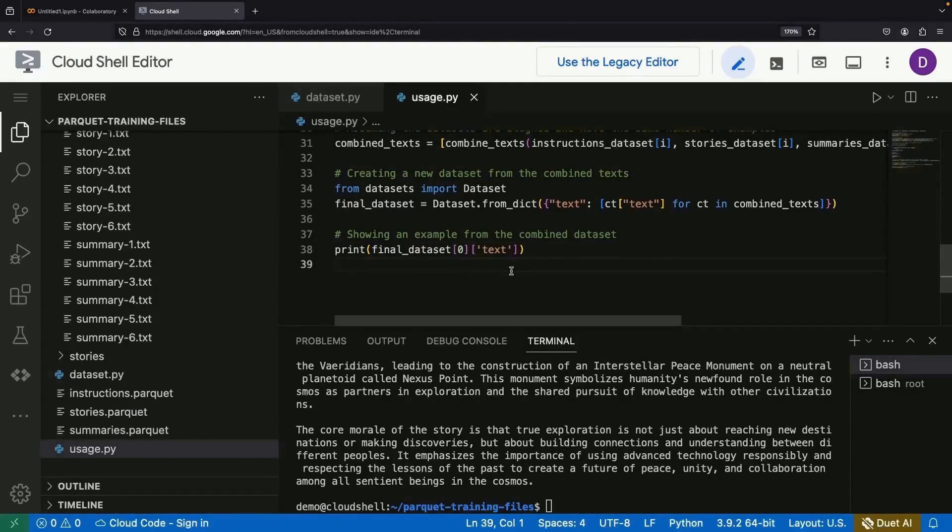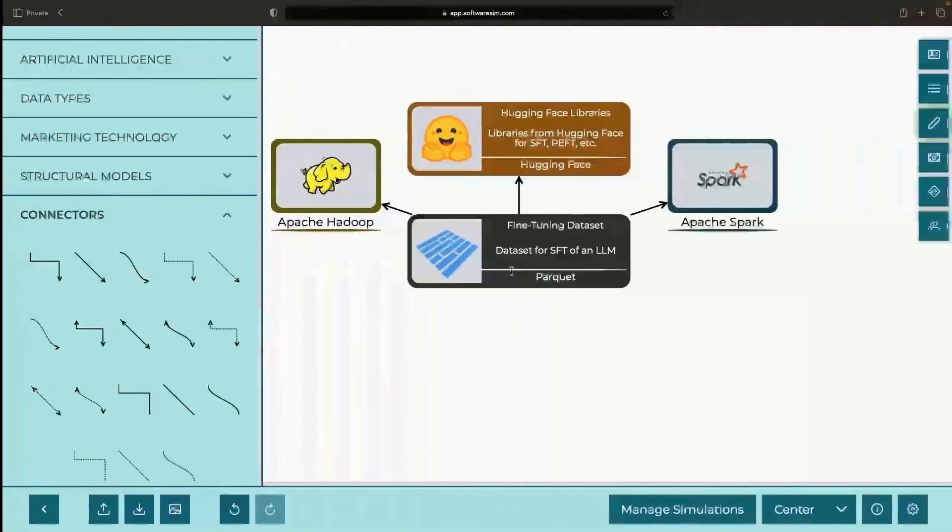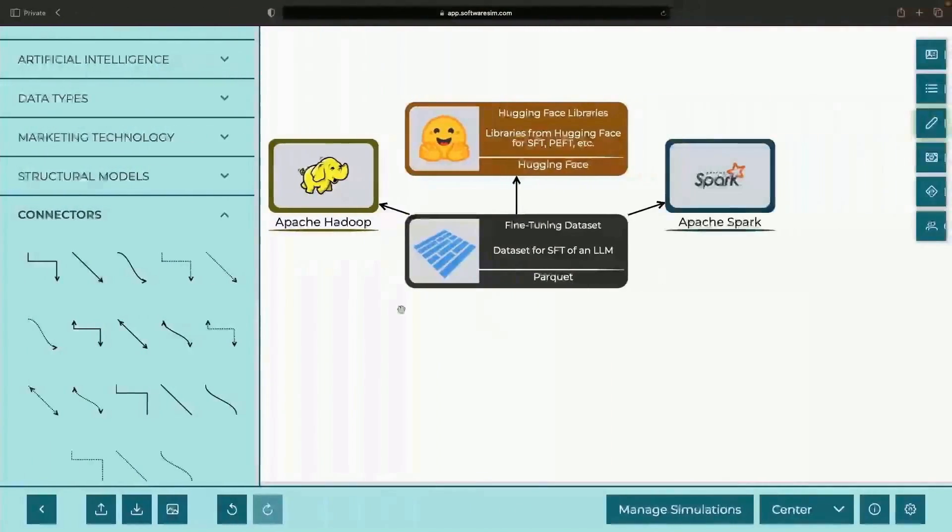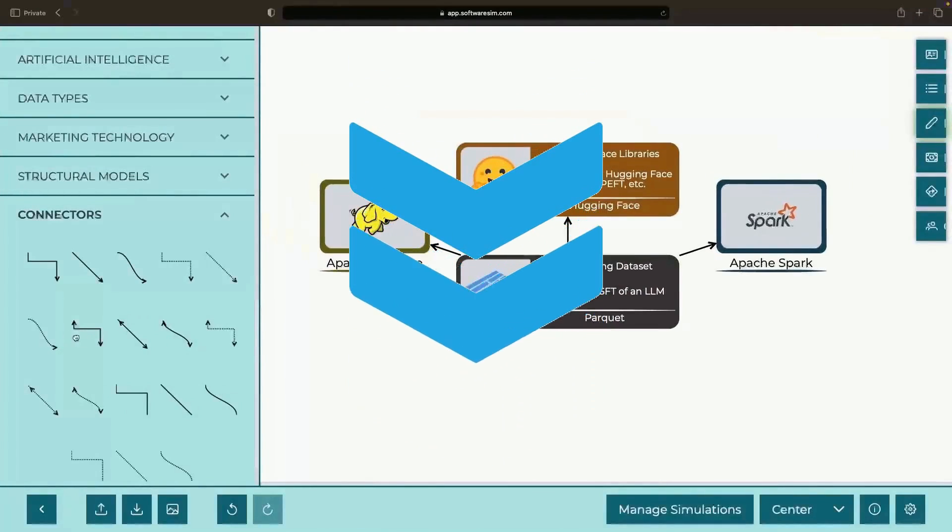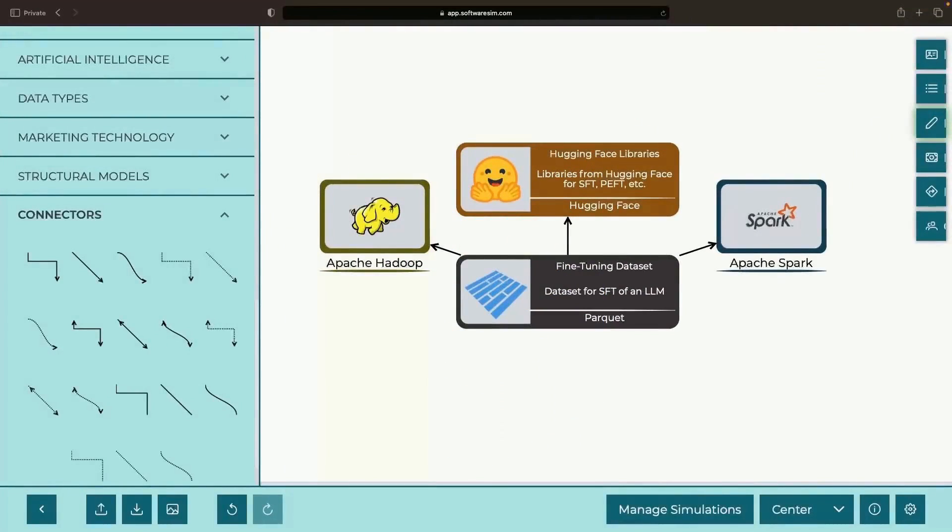As usual, we'll share all the code as well as this diagram file in the video description. Please enjoy responsibly. Bye.